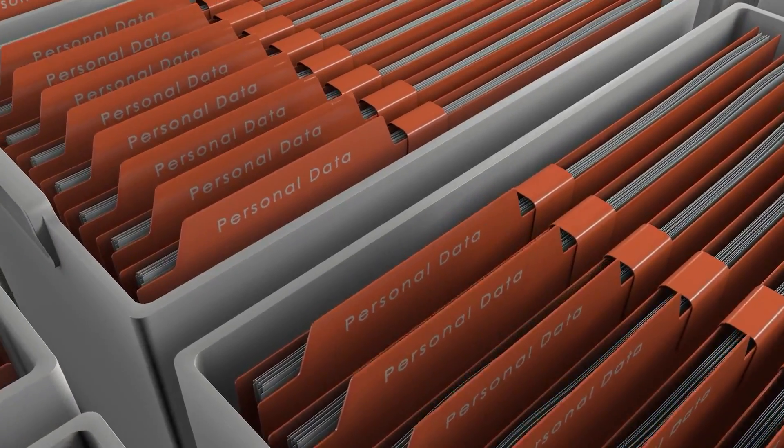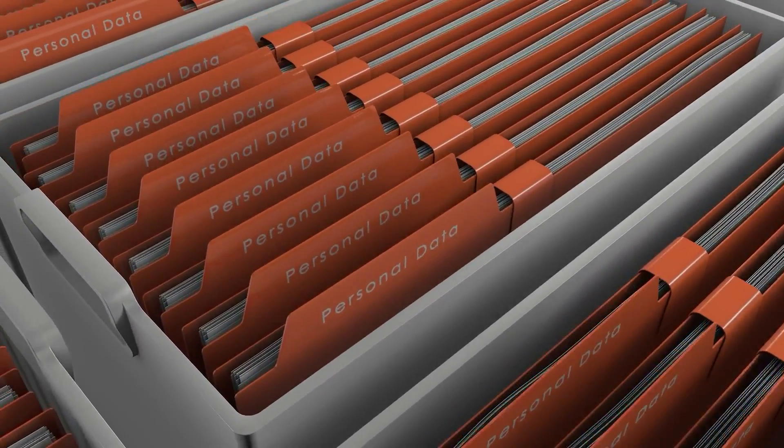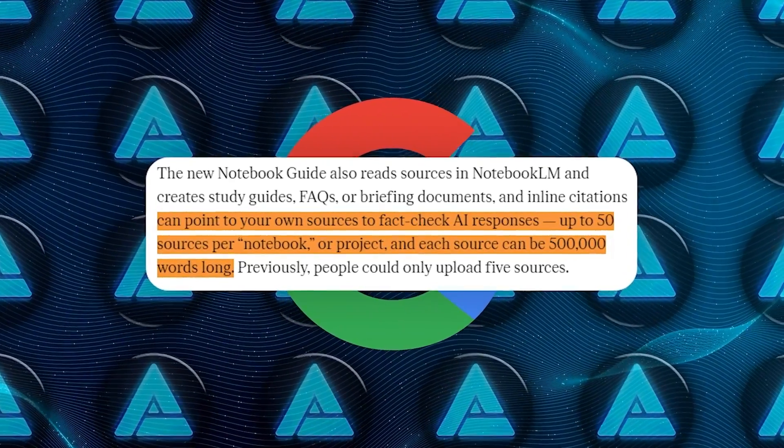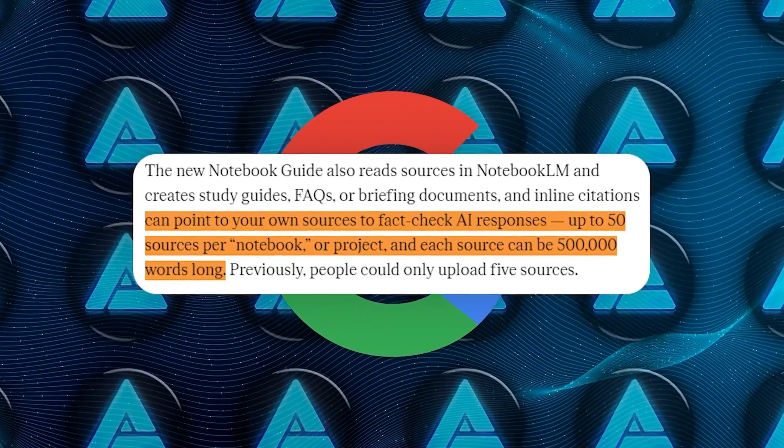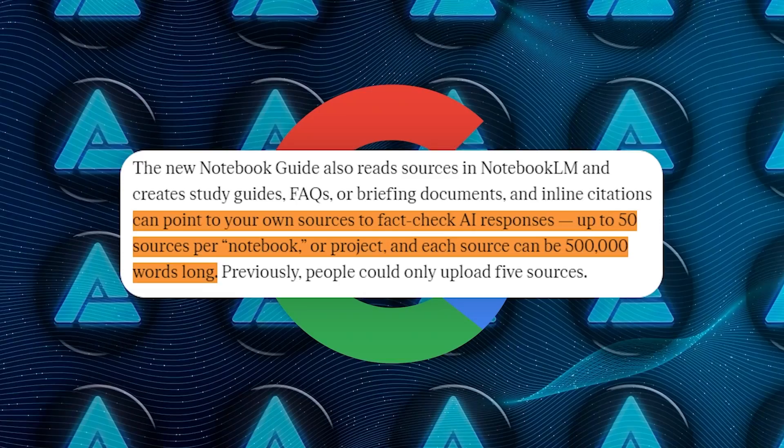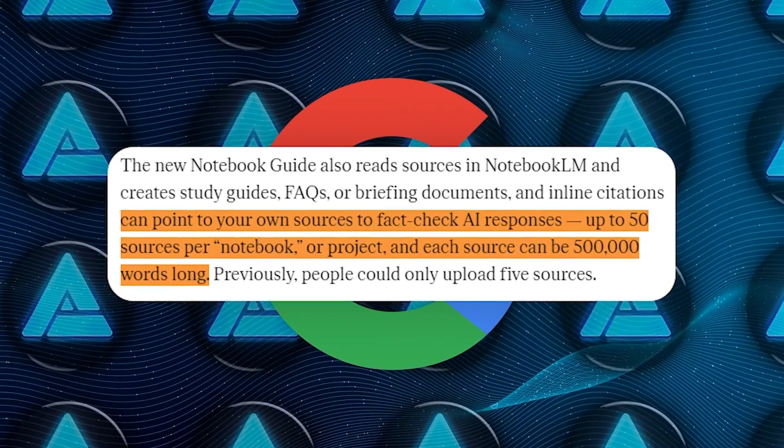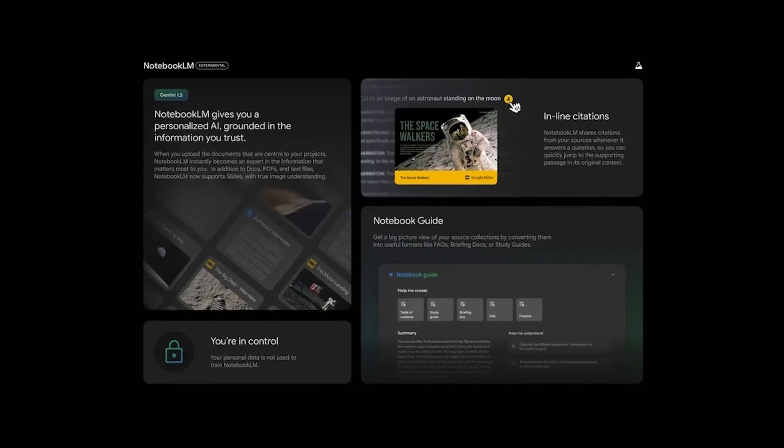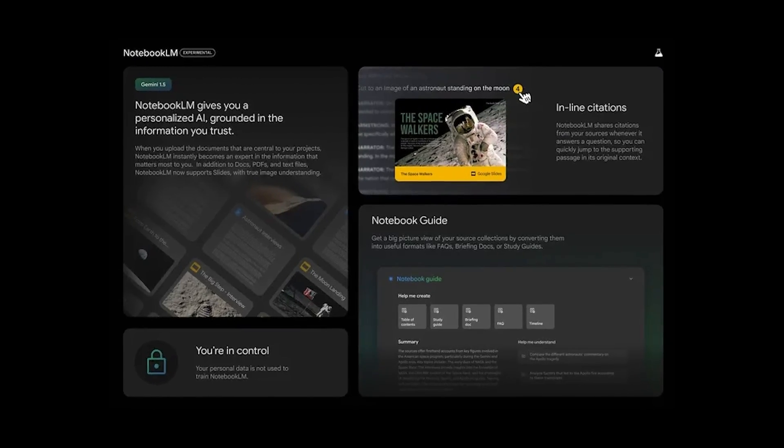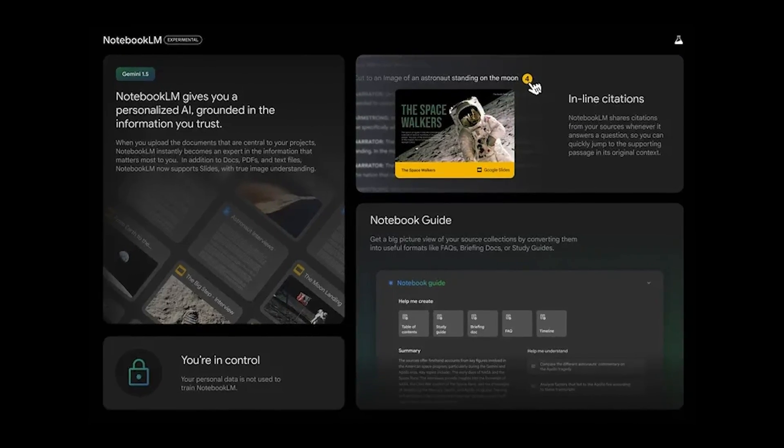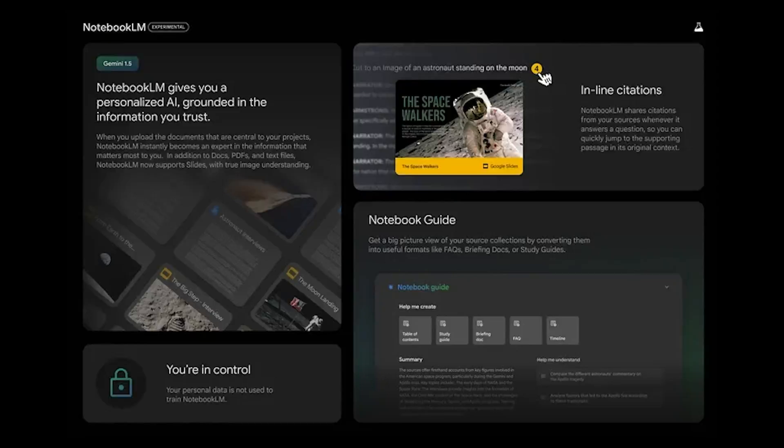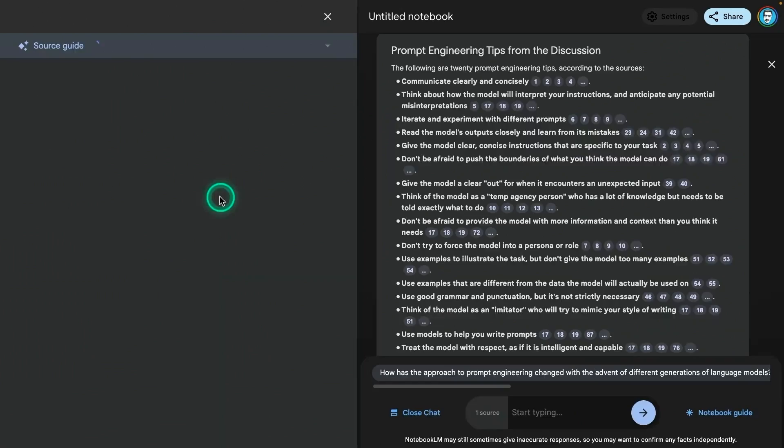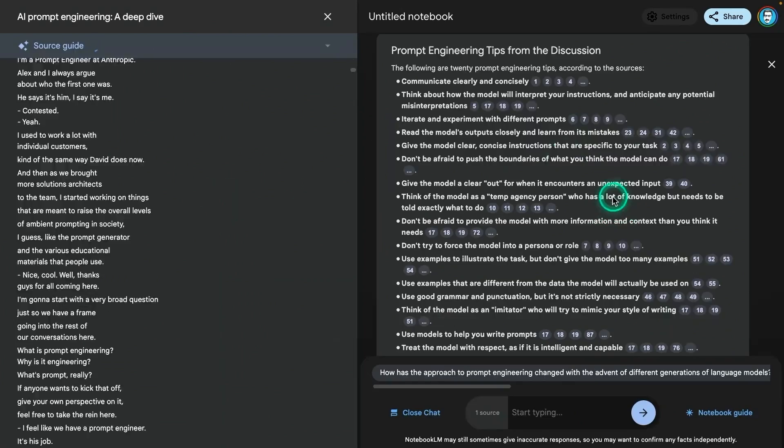For anyone dealing with a large volume of material, the platform supports up to 50 sources per notebook with a combined limit of 500,000 words. This kind of scale makes it possible to gather vast amounts of information, from long documents to multimedia content, and have it all in one place.